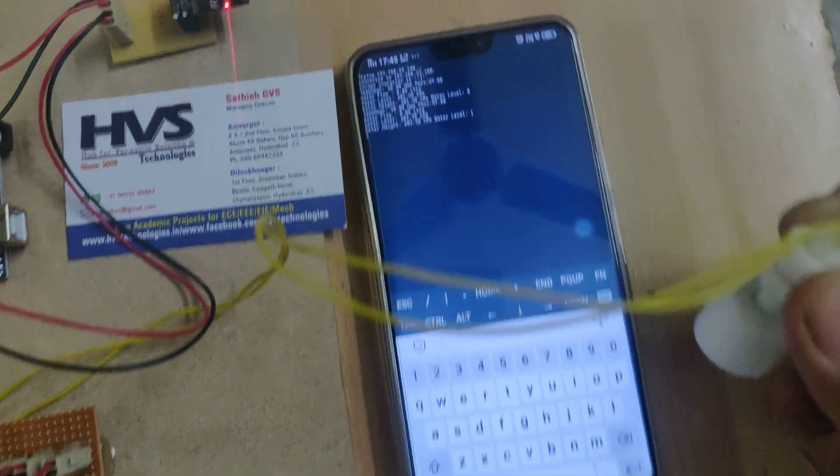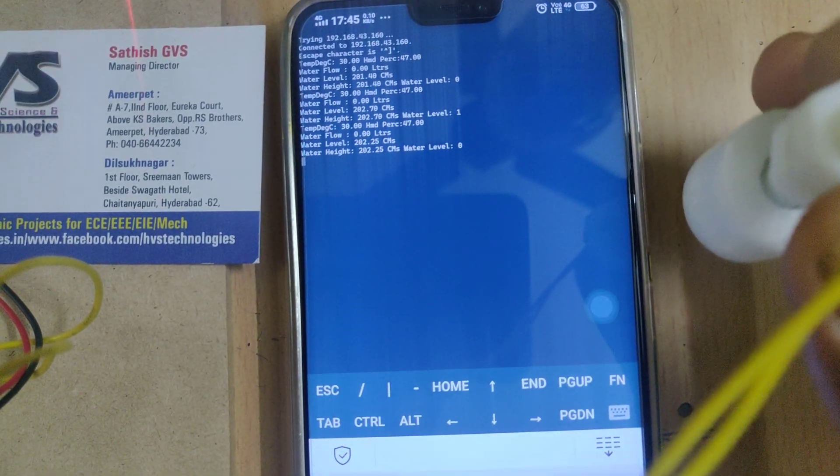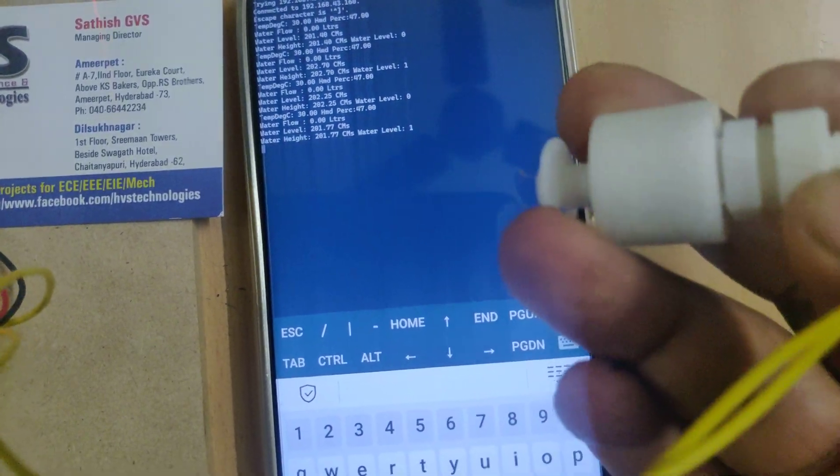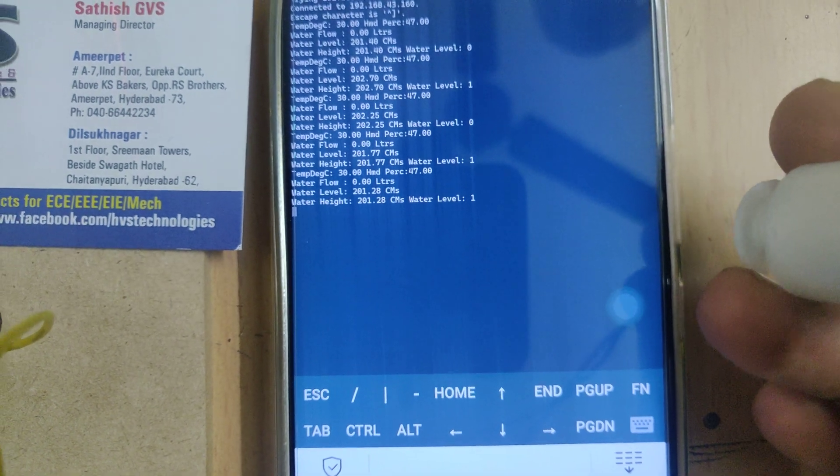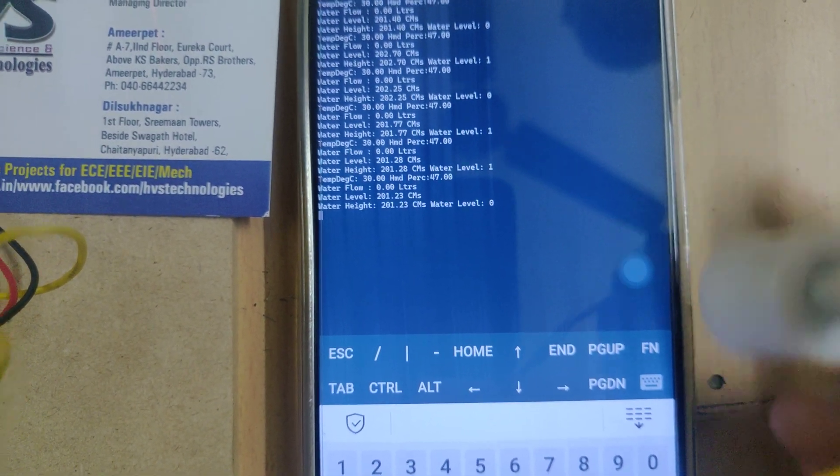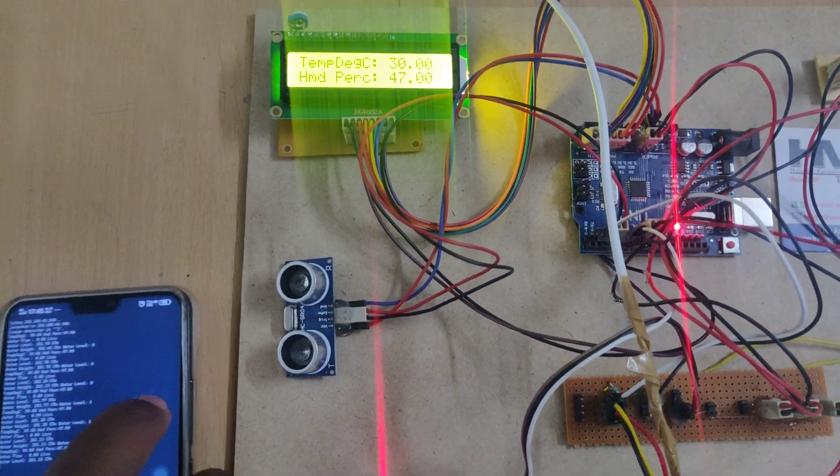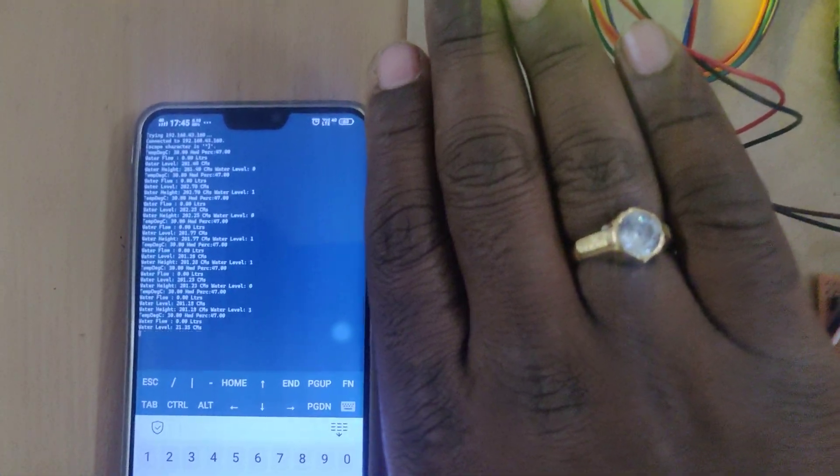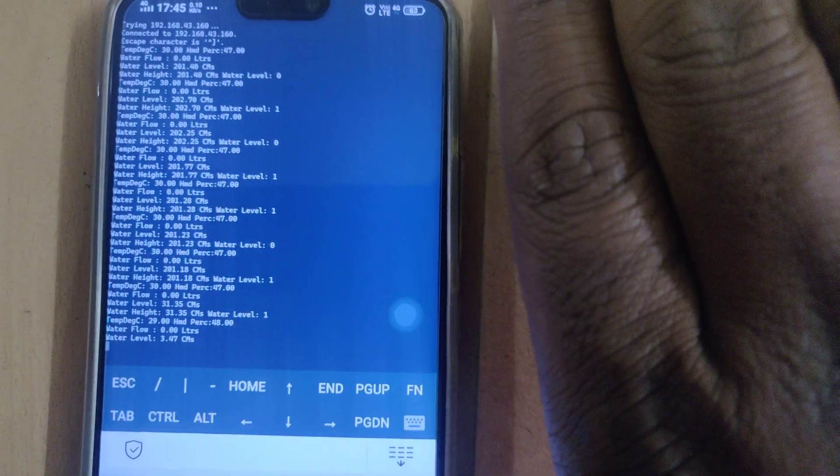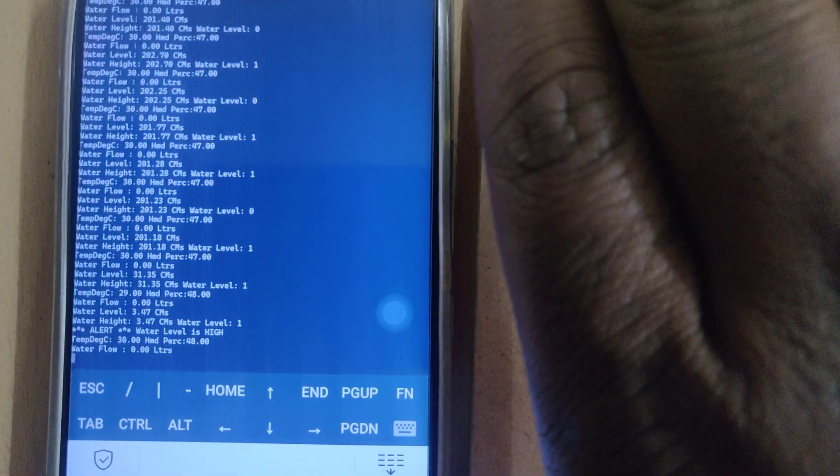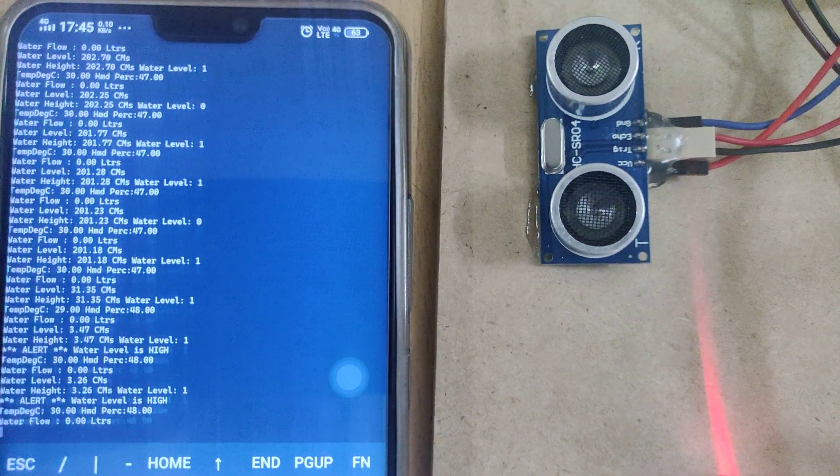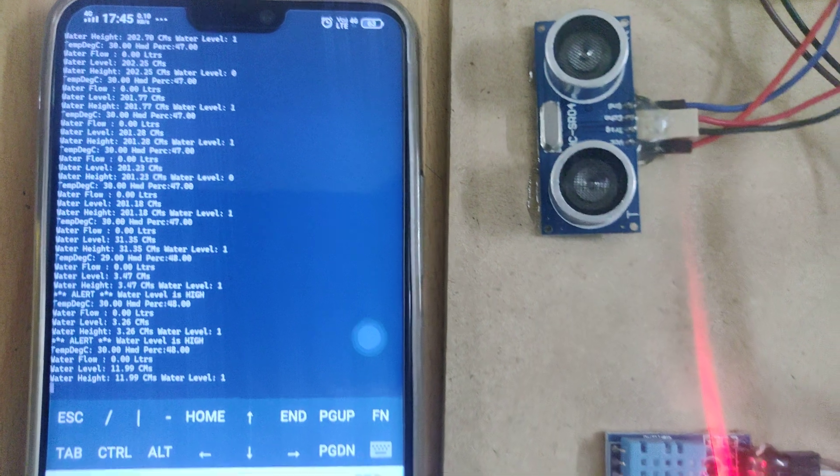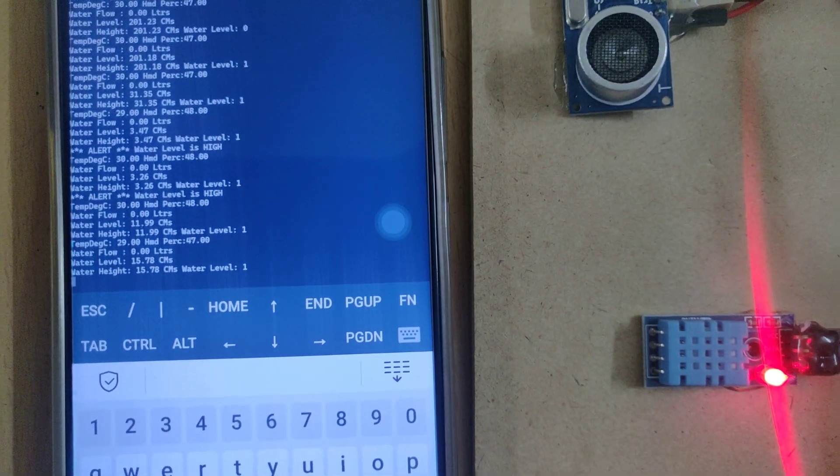Now the readings appear one by one. Water level shows one or zero - zero means low and one means water is full. For the height sensor, whenever the height is less than thirty centimeters, you'll get an alert message on your phone. You can see the alert 'water level is high' and monitor the centimeters. Temperature and humidity are also displayed.